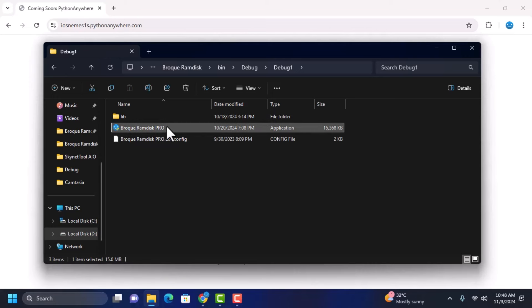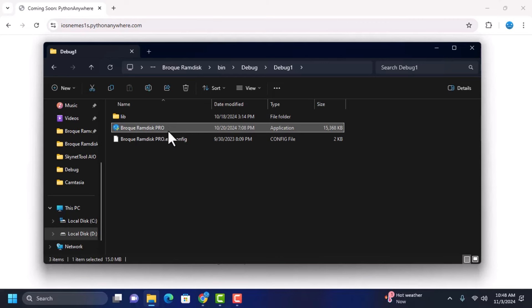You can see when we launch Brookramdisk. Let's try and launch Brookramdisk. We need to see that there's an error in the URI string or whatever the problem is here.